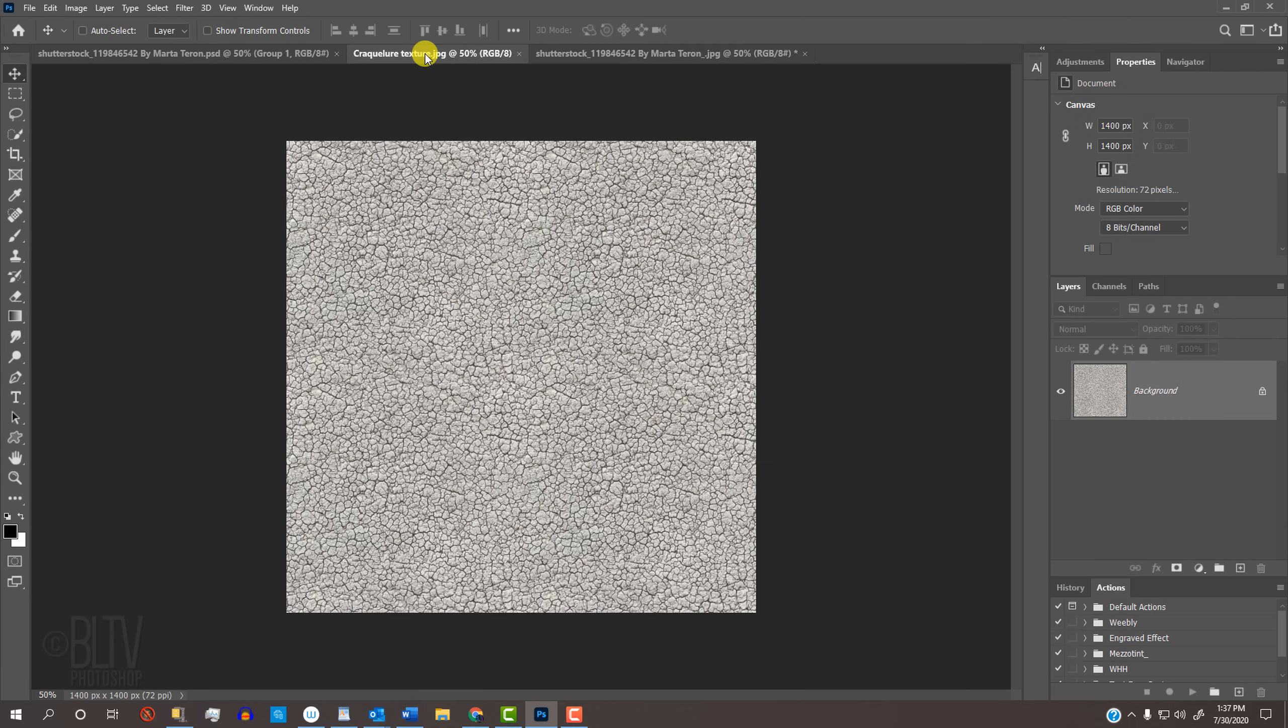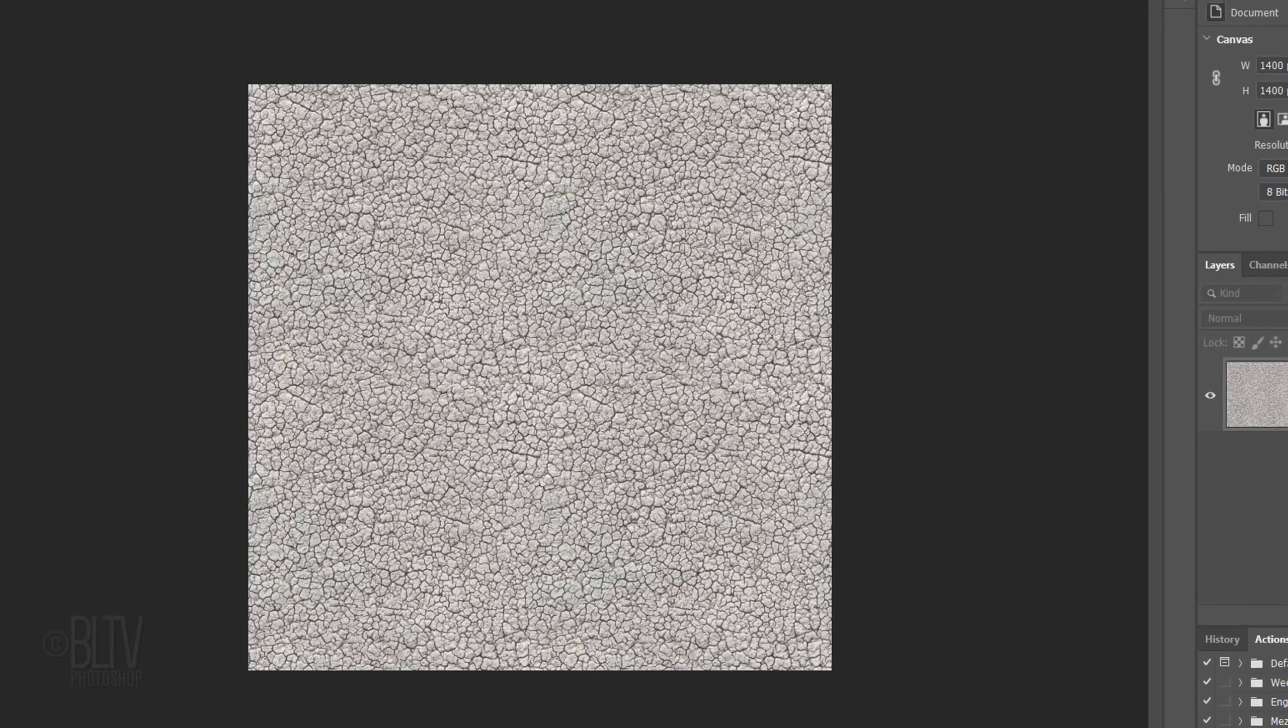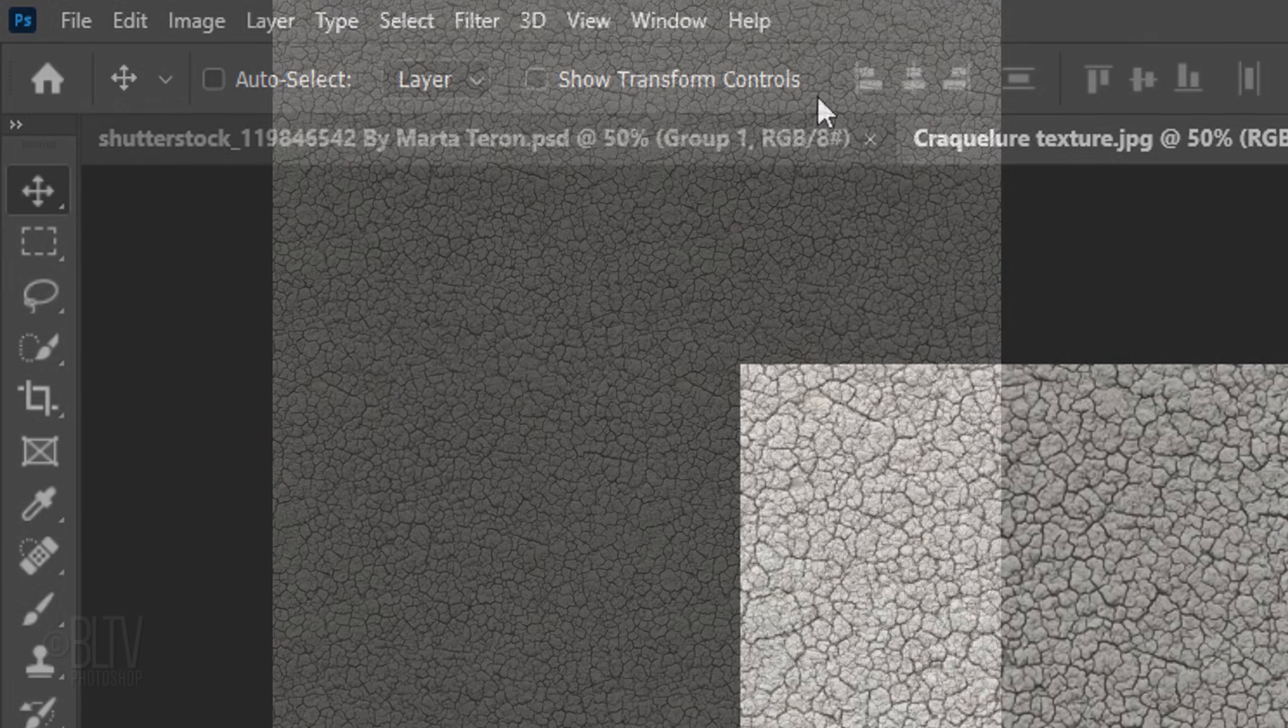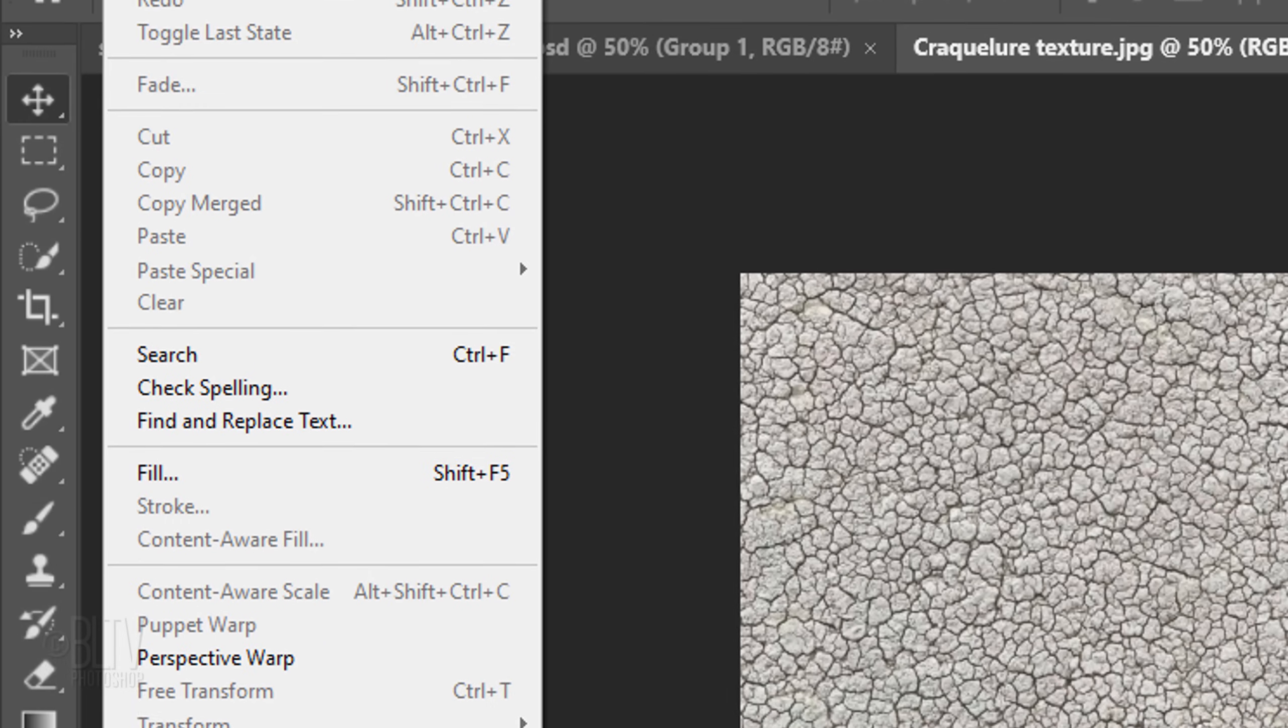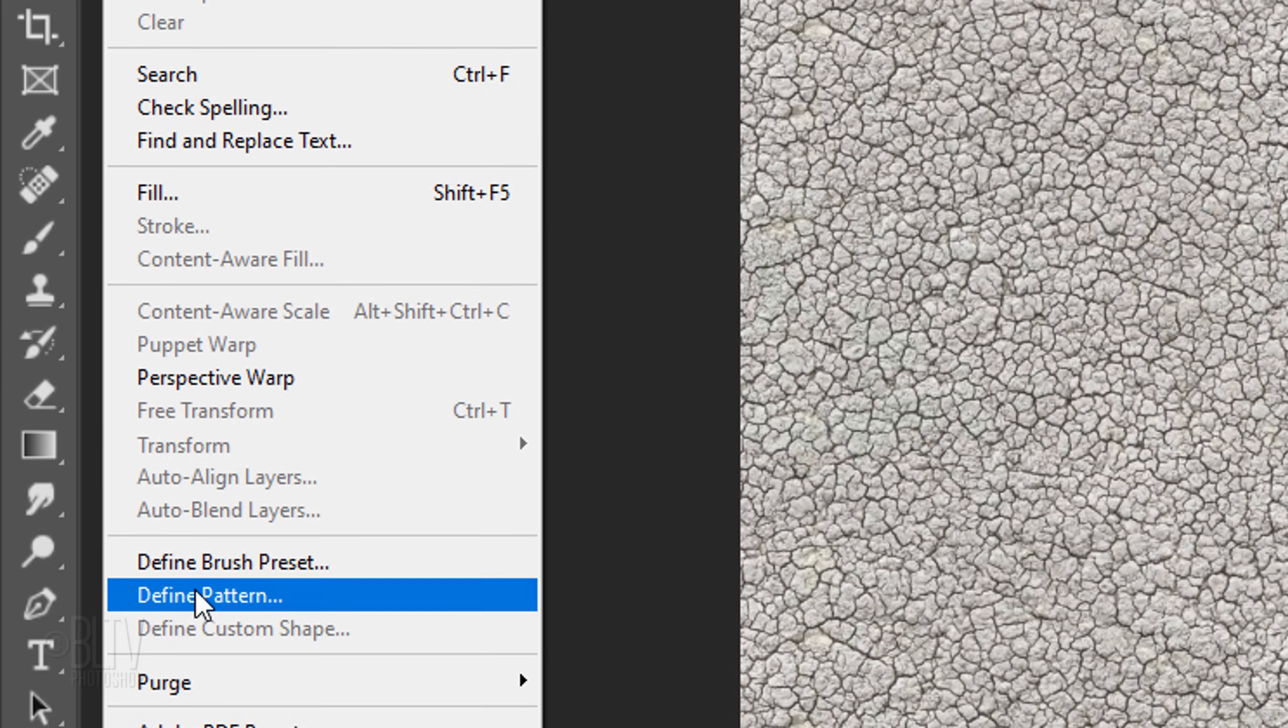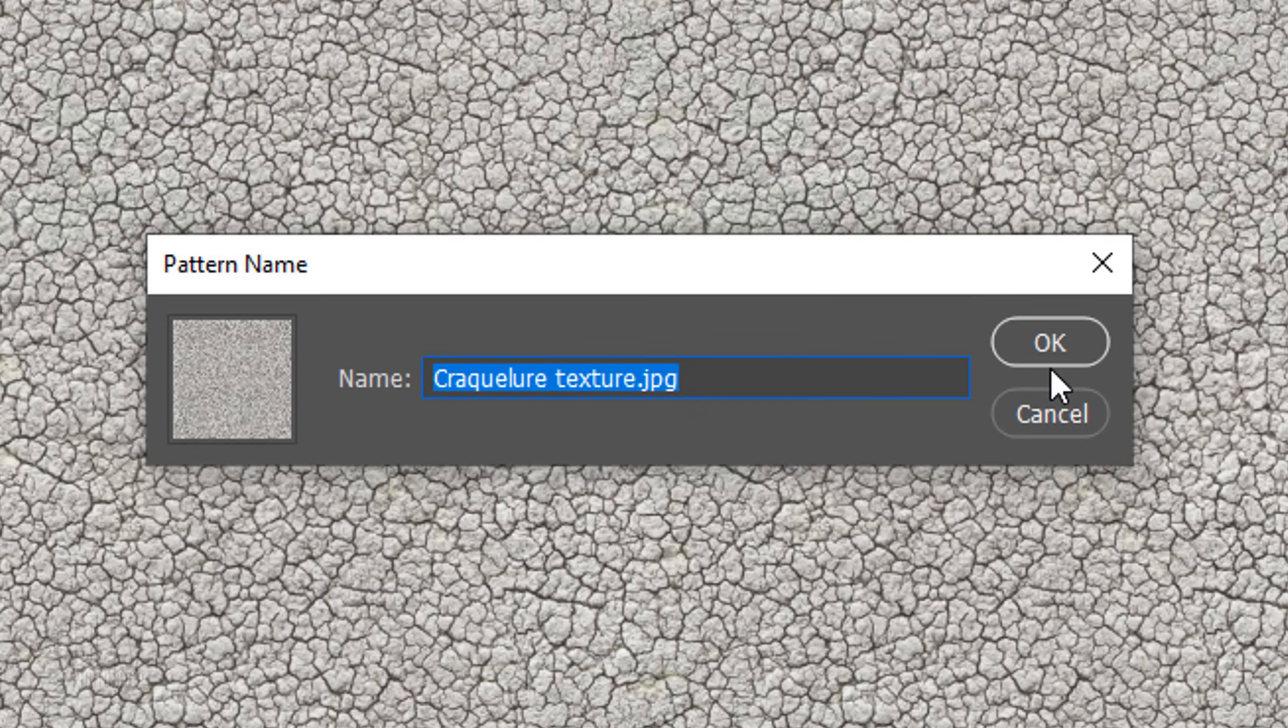Open the texture I provided. Its link is in my video's description or project files. All antique oil paintings have a certain degree of surface cracks that appear over time. This fine pattern of dense cracking is known as Crackular. We'll make the texture into a pattern which will apply over our painting. Go to Edit and Define Pattern. Then, click OK or press Enter or Return.